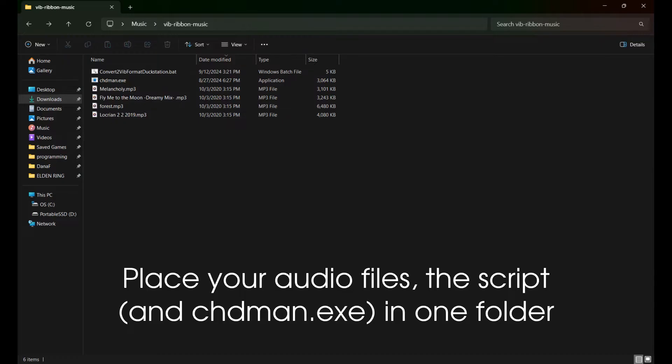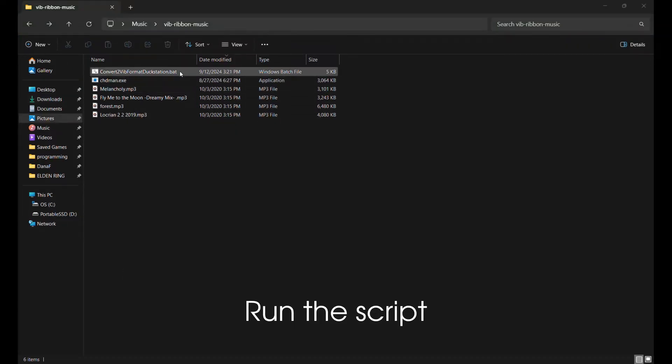Place your audio files, the script, and chdman.exe in one folder. Run the script.